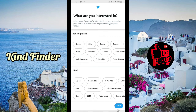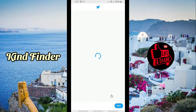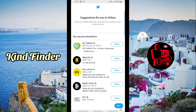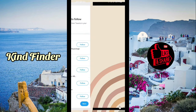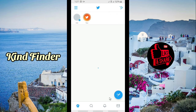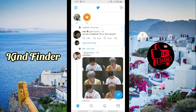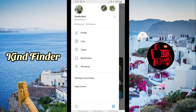You can skip the interests step or choose categories you're interested in and follow people on Twitter. You have now created a new Twitter account using the same email. I've used the email kazamaimun@gmail.com to create two accounts — this one and also this one.